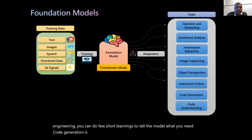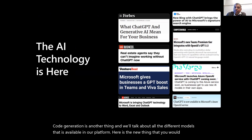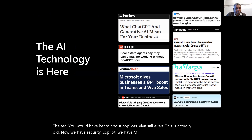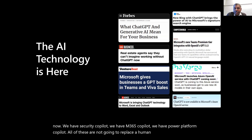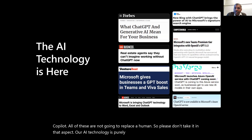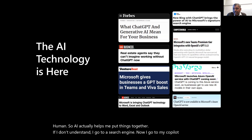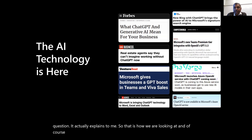Code generation is another capability. We'll talk about the different models available on our platform. You've heard of ChatGPT, co-pilots, and Viva Sales — and now we have Security Copilot, M365 Copilot, and Power Platform Copilot. All of these are not going to replace a human. Our AI technology is purely designed to augment humans. AI helps me put things together — instead of a search engine, I go to my co-pilot.